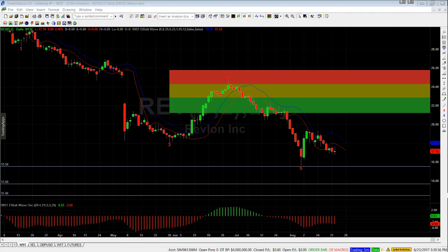Hi, this is Paul from wave5trade.com. This is a short video to show you how to calculate target prices for the fifth wave. This is a recent trade on Revlon using the TradeStation Elliott Wave Indicator Suite from wave5trade.com.